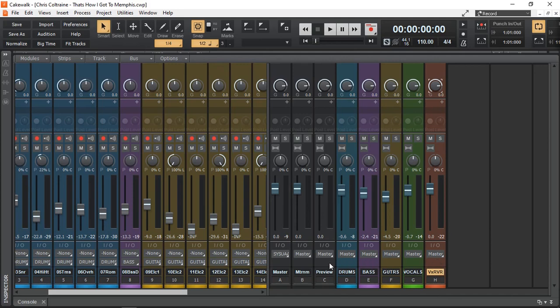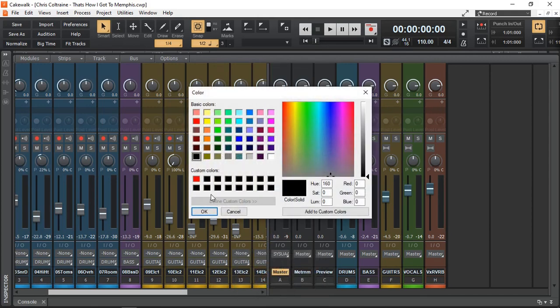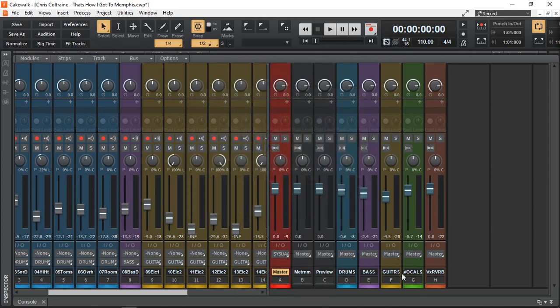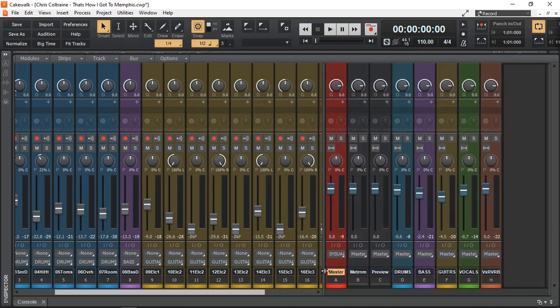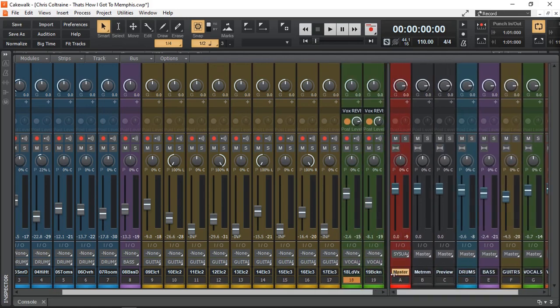And then by default in Cakewalk you get a preview bus, metronome bus and a master bus. So let me color my master bus. I like it red, that can stand out. And if you want to know how to create buses, what's the easiest way? I do have several videos on the topics explaining the differences between tracks, buses, auxiliary buses and many others available in Cakewalk by BandLab. Again, I will leave a link in the description for the Cakewalk playlist, so you can follow that and learn how all that's done.